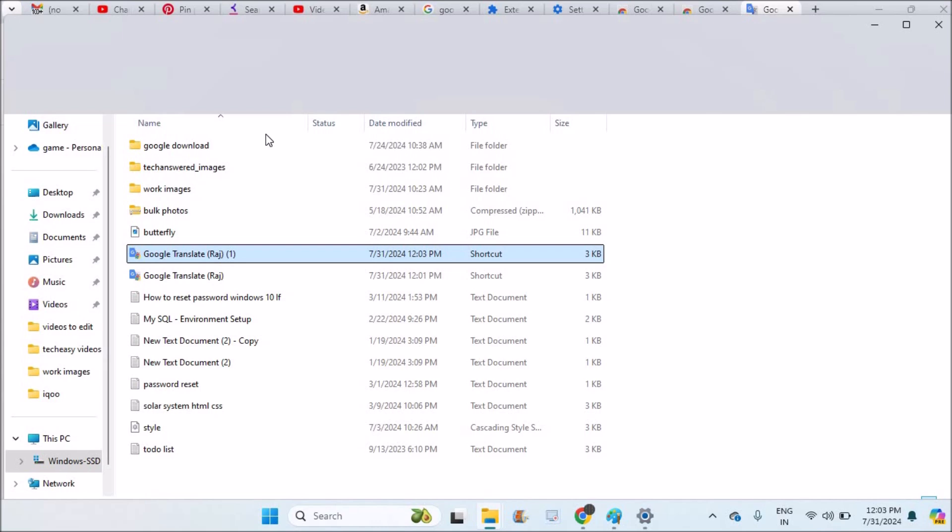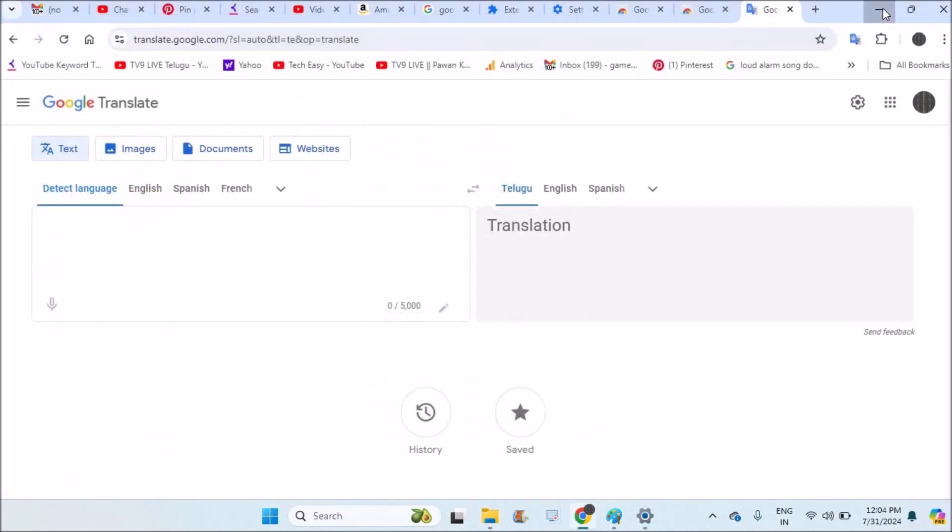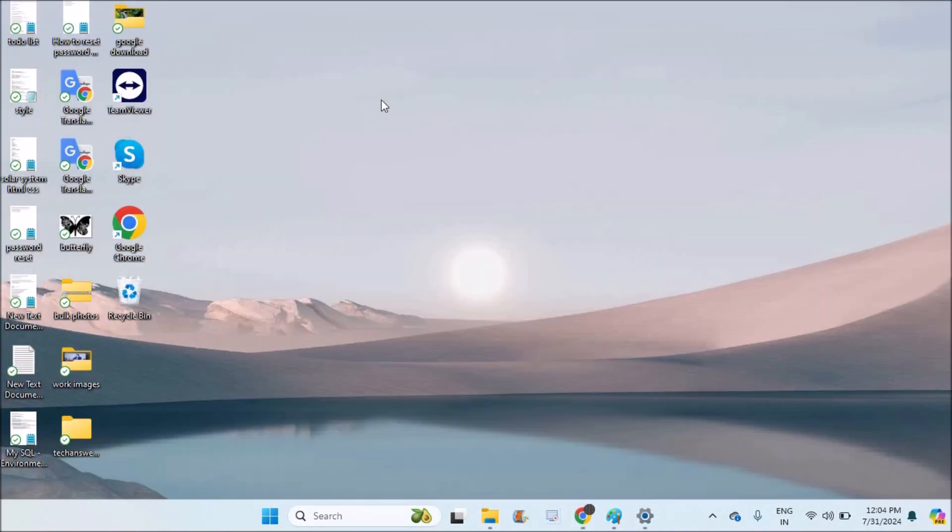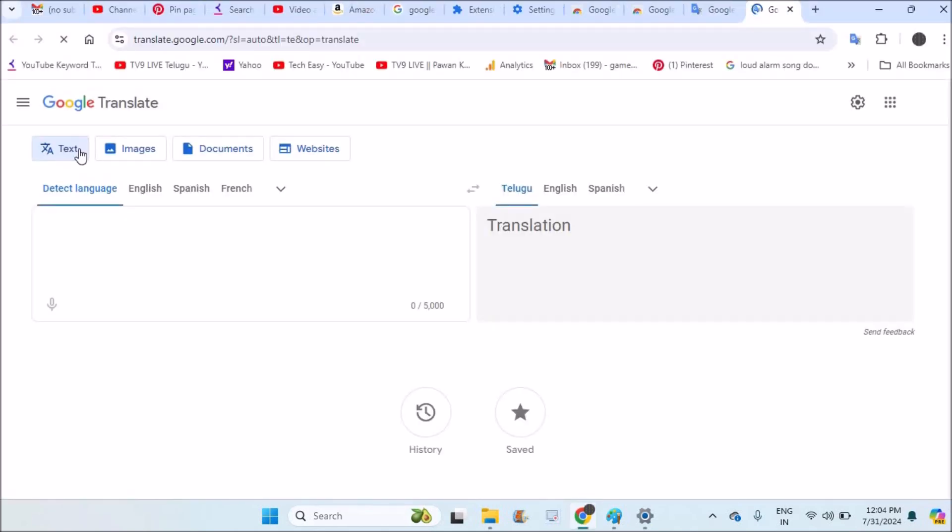So when I click on this, it will directly open Google Translate. Within one click you can make use of this Google Translate. I hope you like this tutorial, and thanks for watching. Have a nice day. Please do share it to others.